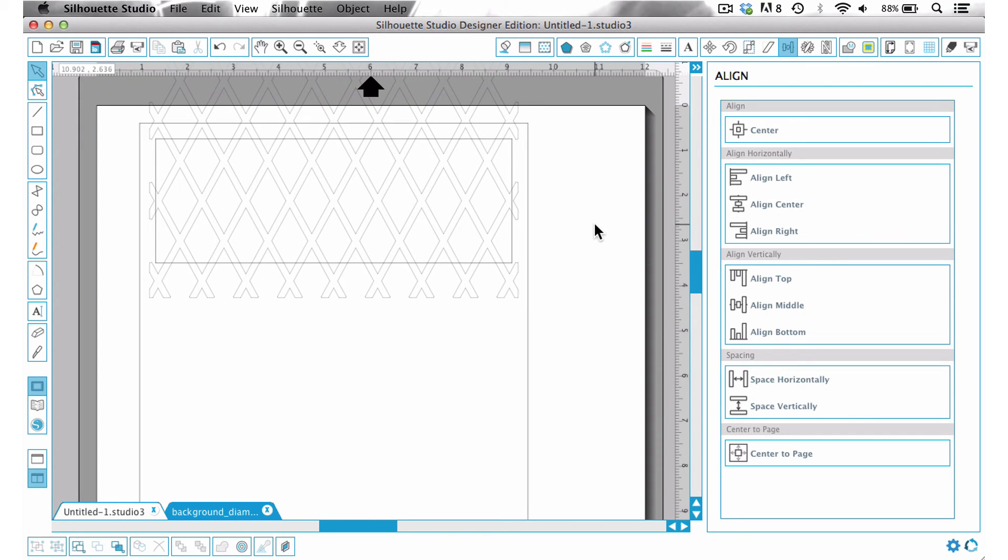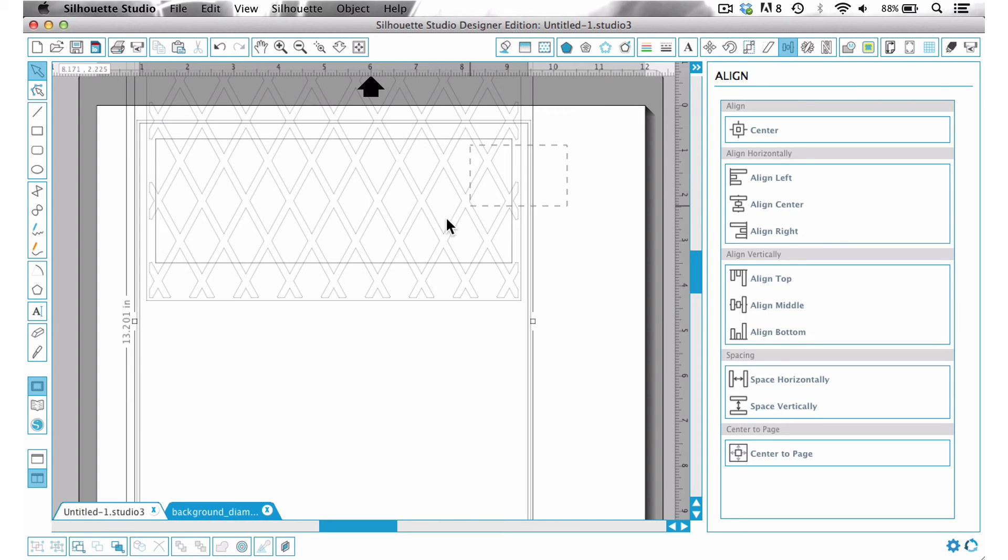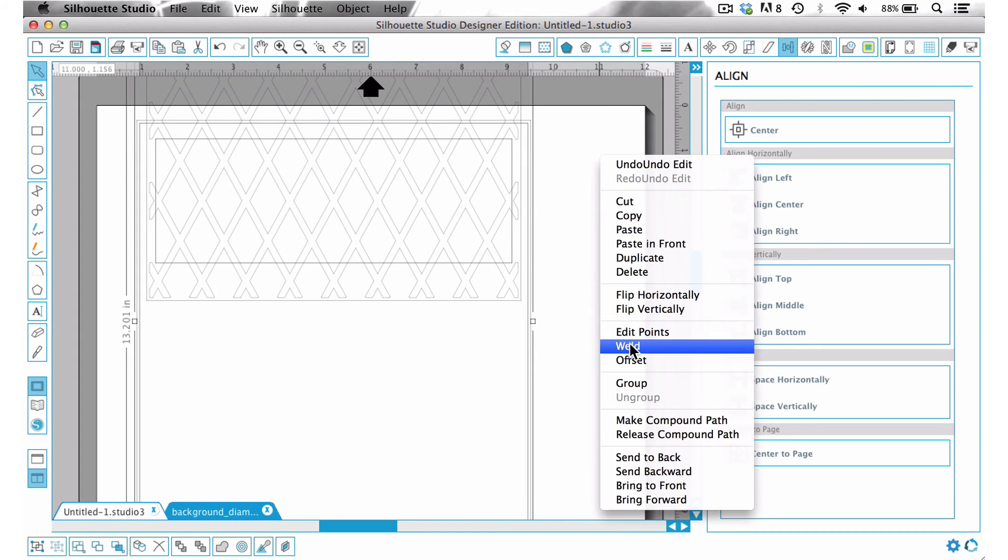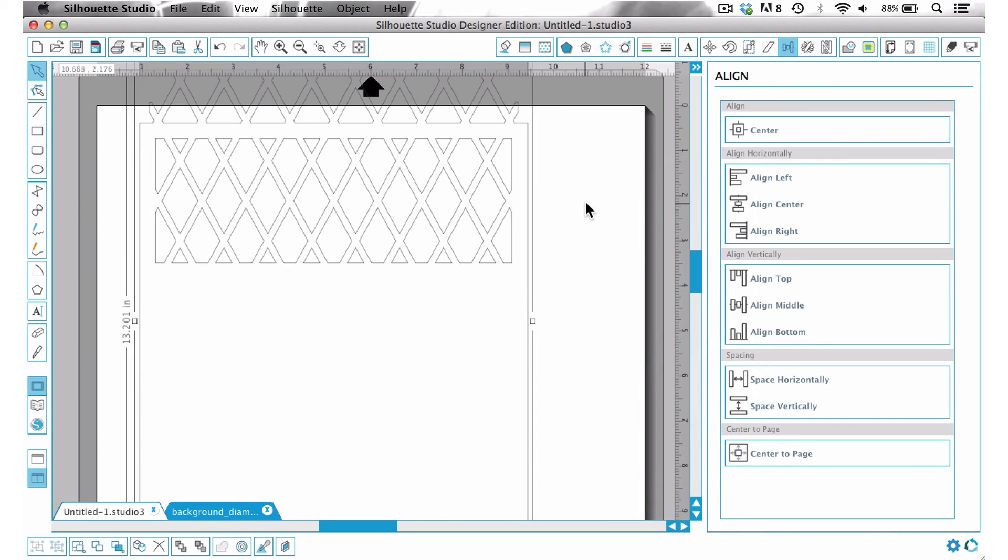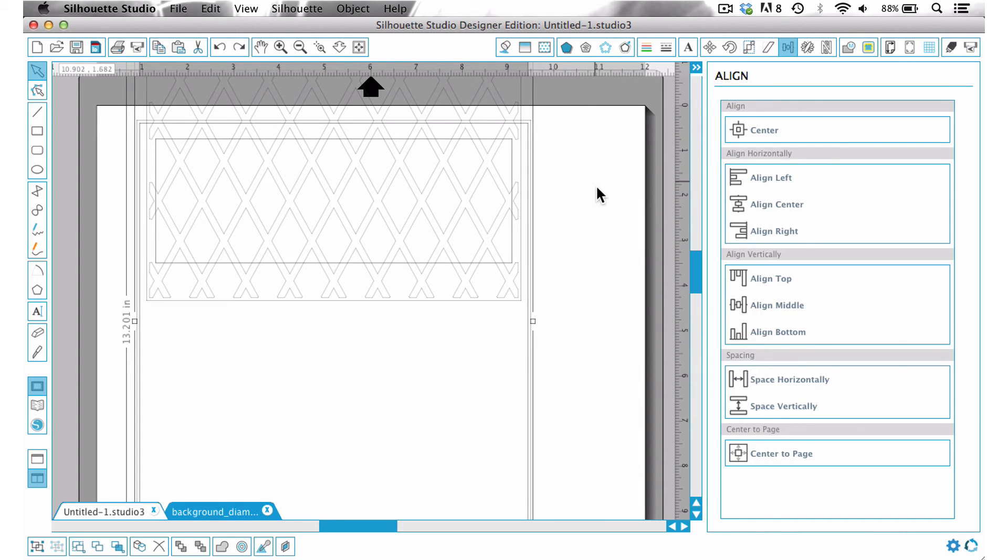Now we can't just go ahead and weld this together because we have all of this excess up here. If I were to go ahead and show you how that would look, that's what we would get. We don't want that top part welded with the rest of our page. So I just pressed undo.